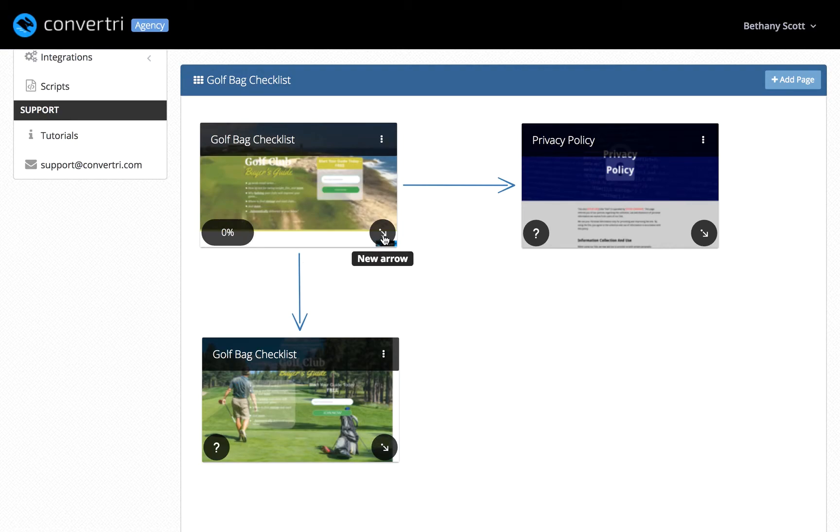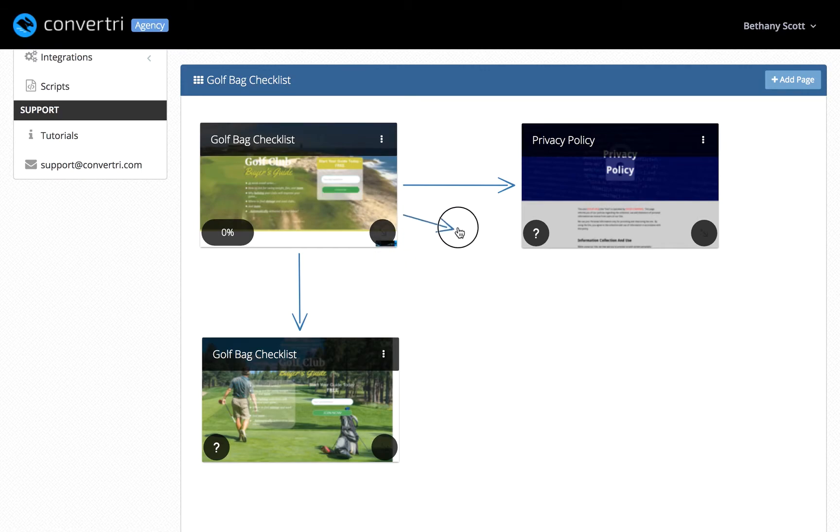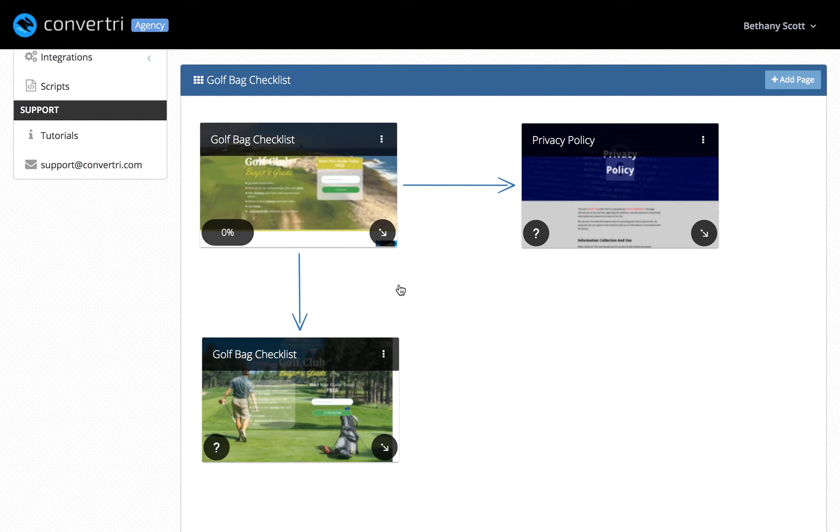In the bottom right-hand corner of the page card is the arrow button. Click to add a new arrow and drag it to another page card. This will add the page to a list of suggestions for page redirects, making it easier to link up thank you and upsell pages.